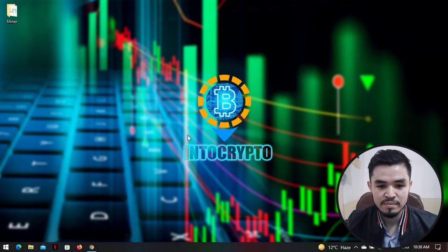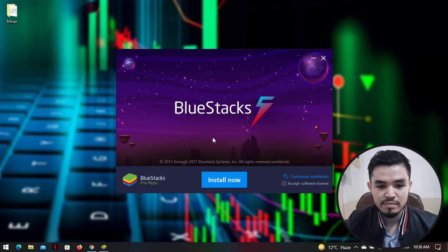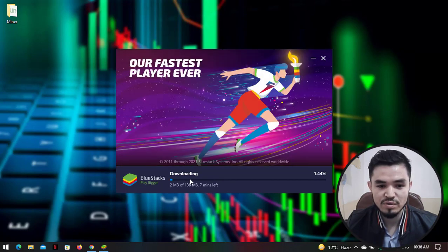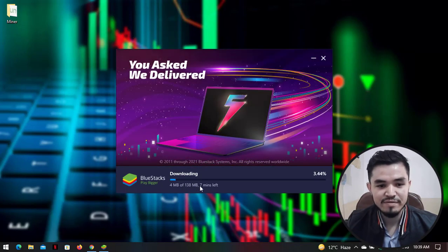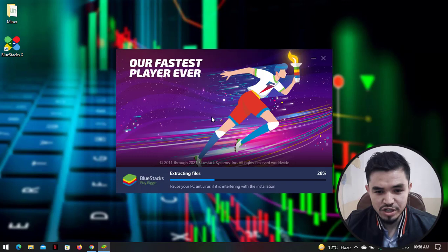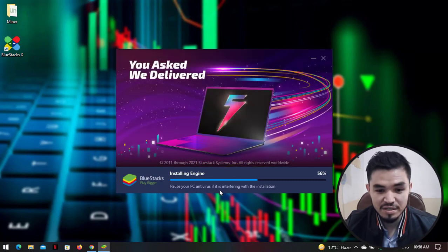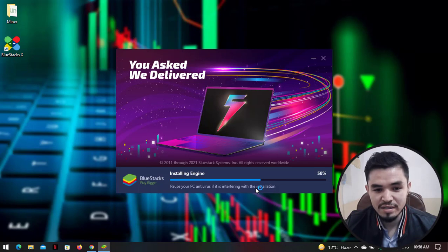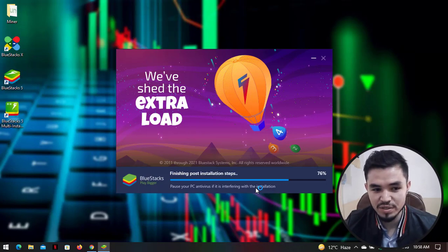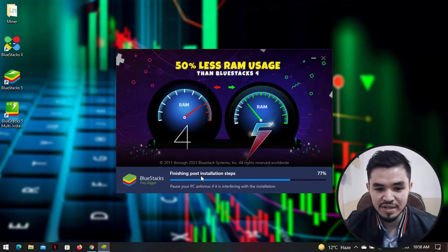Once the download is completed, click on open to launch the installation, then click on 'Install Now'. The installation will take a few minutes — the official application size is around 138 MB. Once BlueStacks is fully downloaded, it will check your system requirements and extract files. Also, pause your PC antivirus if it is interfering with the installation.